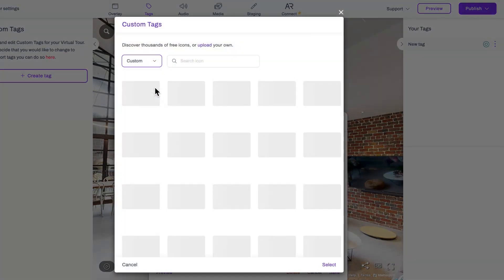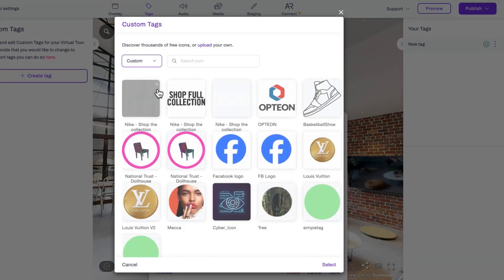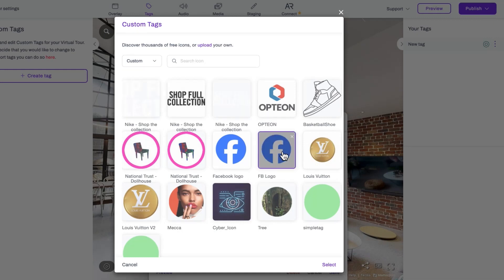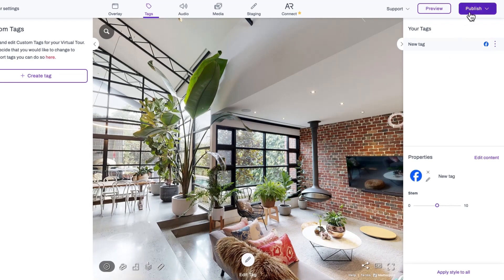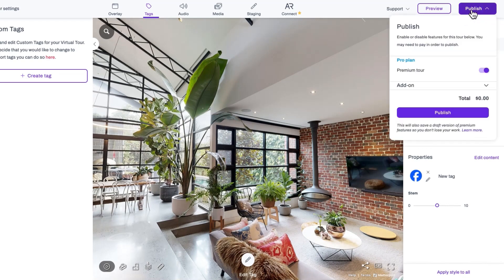Once uploaded, your custom icon will be saved in the Custom drop-down menu. Add any other relevant information to your tag, then hit Publish to update your virtual tour.